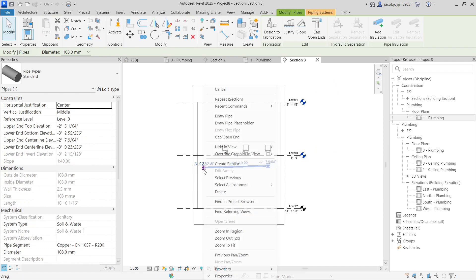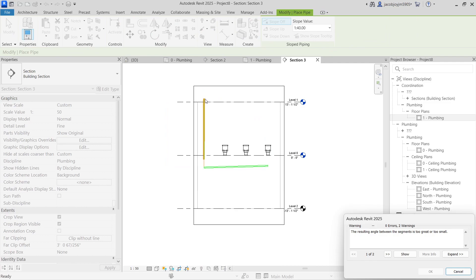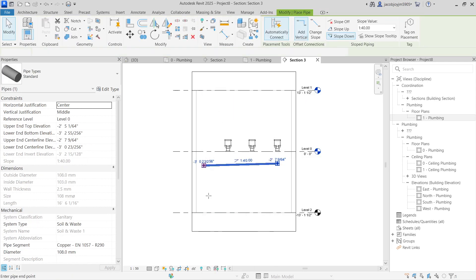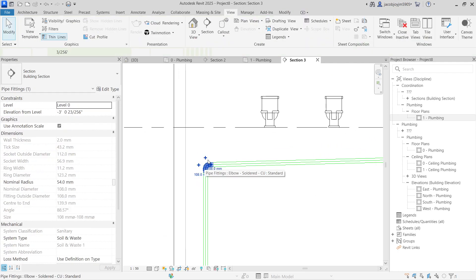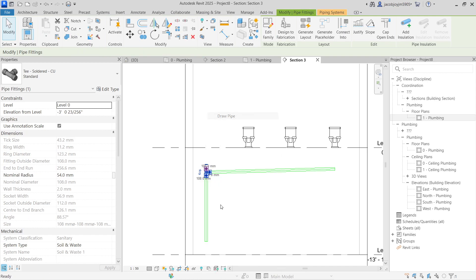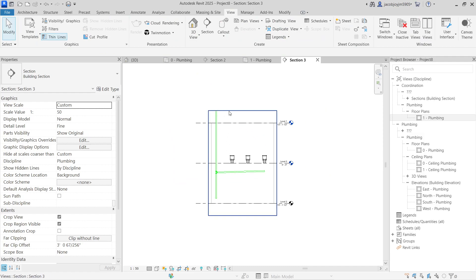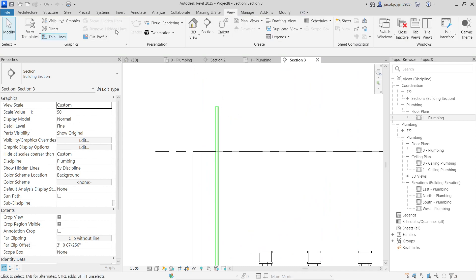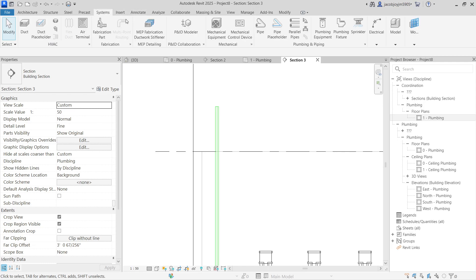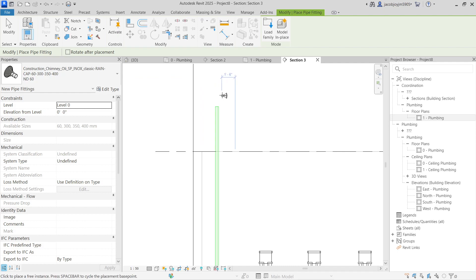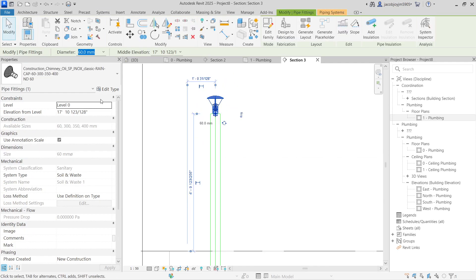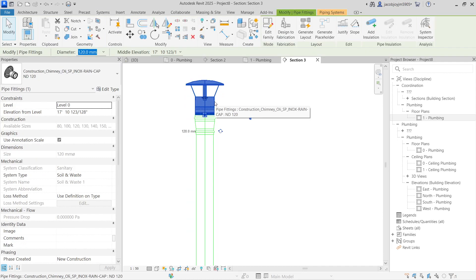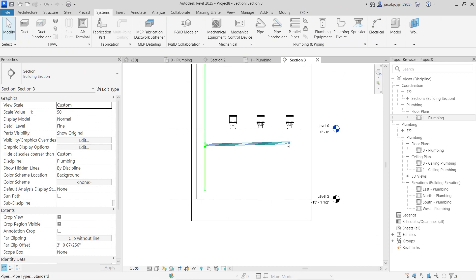Now I need a vent pipe. Let's right-click, draw a pipe downward, then add a fitting — right-click, draw a pipe again, and take it to the top. I need to put a vent cap here. Let's go to Systems, take size 515 — this is my vent cap. I need the size to be more than 108. Now it looks fine — this is my vent pipe, and the soil pipe goes on a slope.